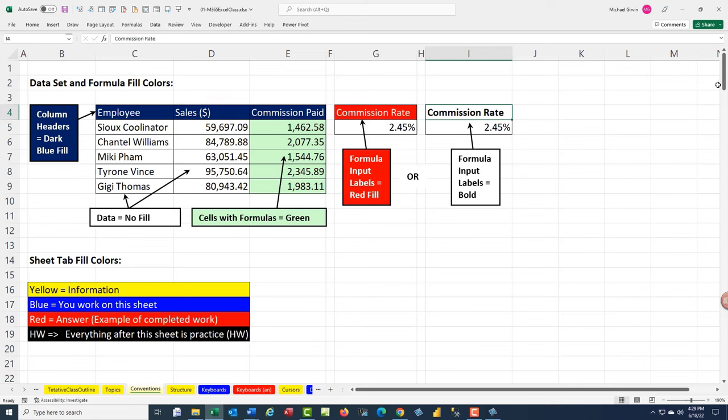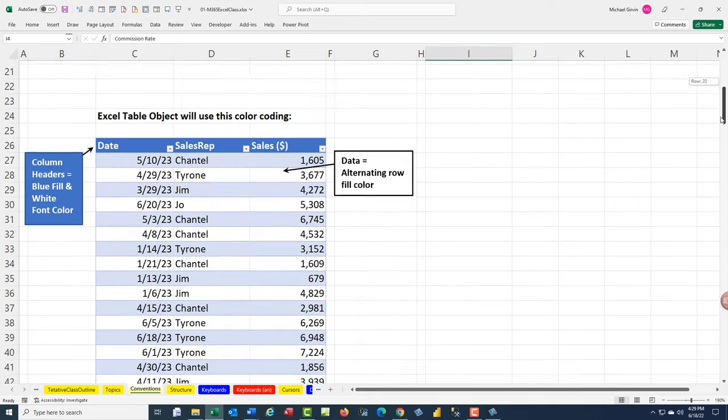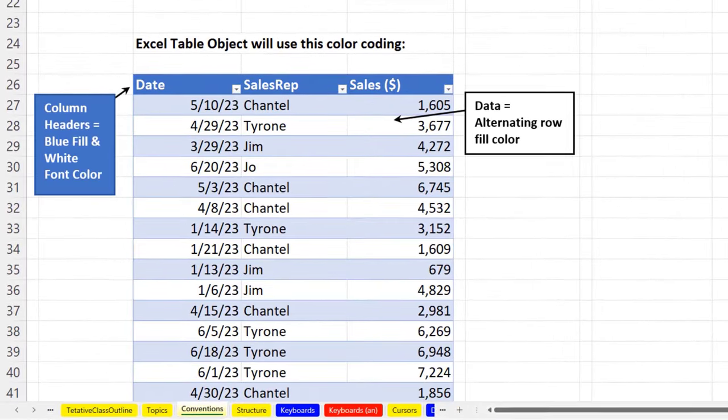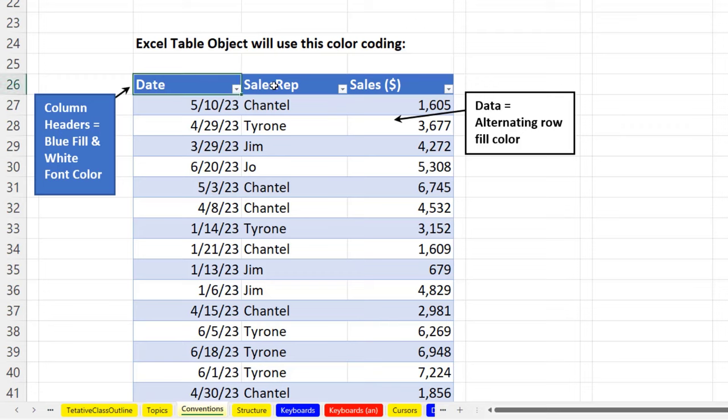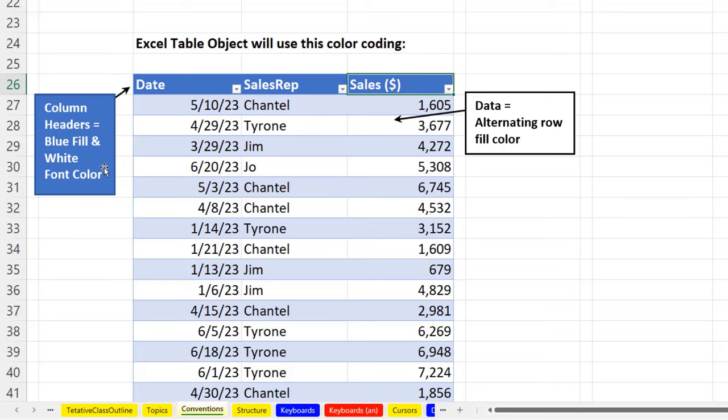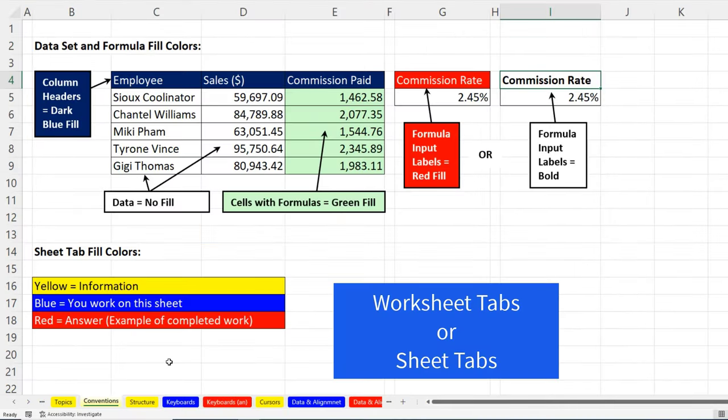Now if we scroll down using our scroll bar over here, here's another color coding. We will use Excel table objects. That's where the column headers or field names are at the top. The data is in each row. And in this case, it'll have that blue with white font, and alternating colors for each row.